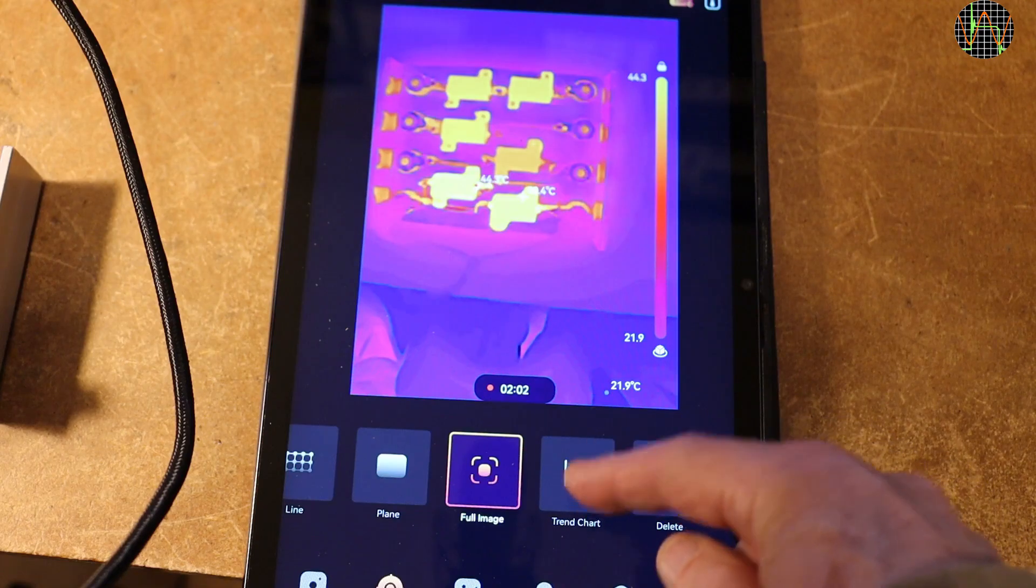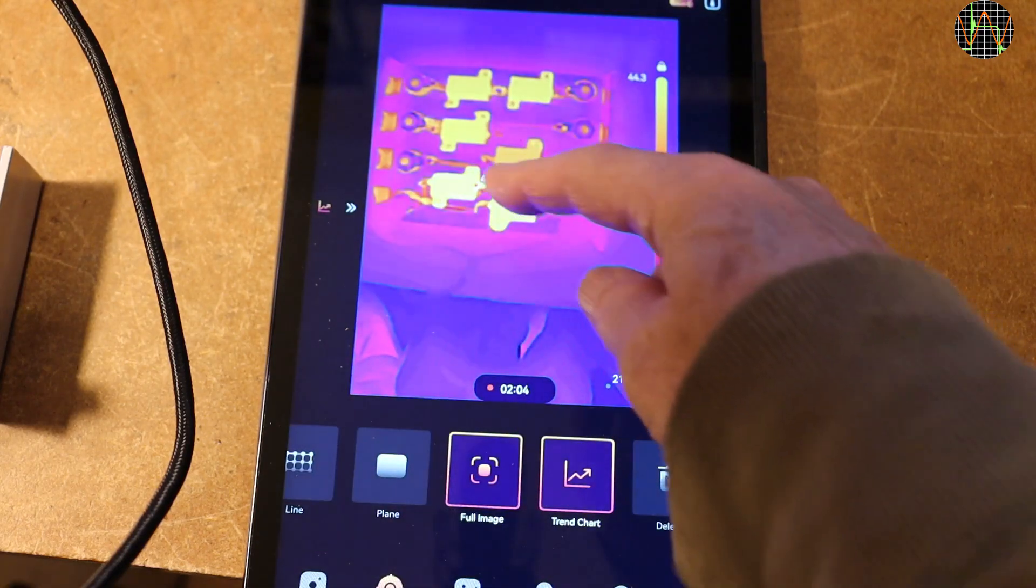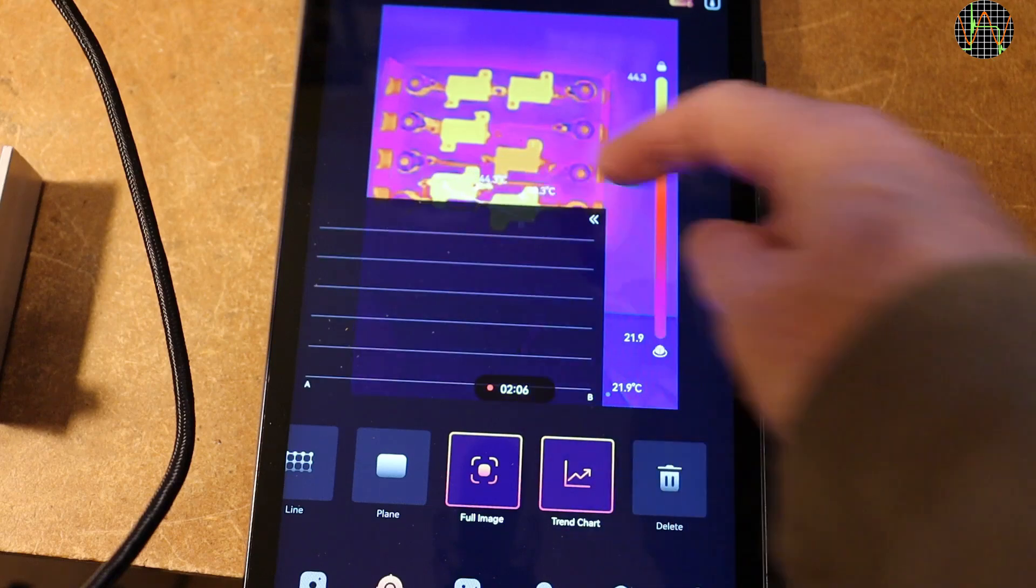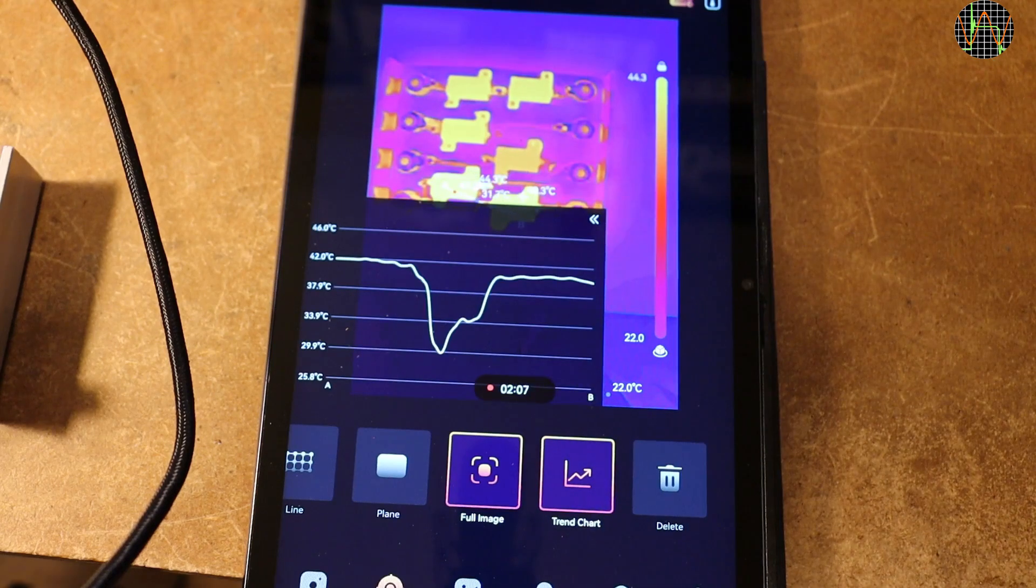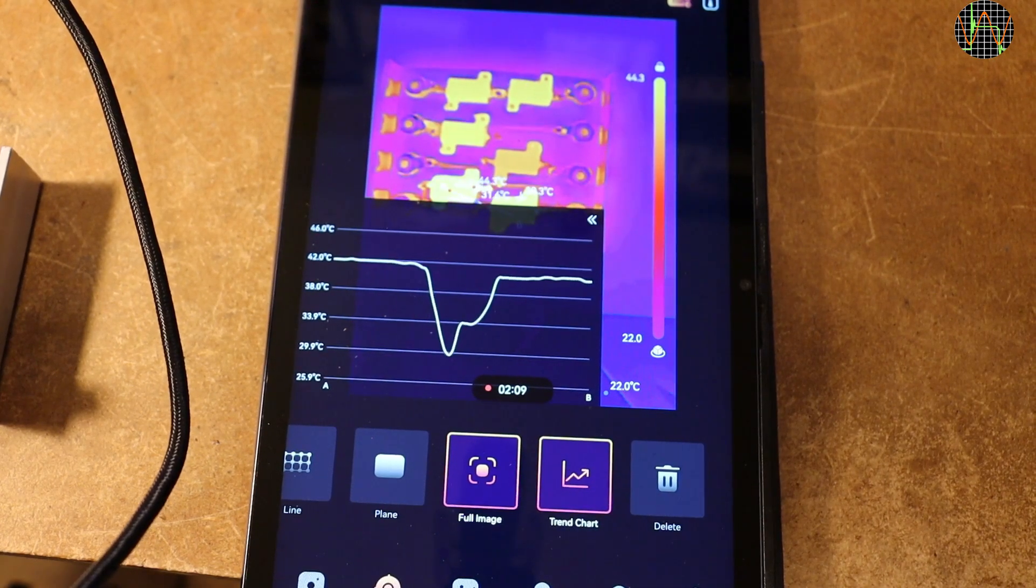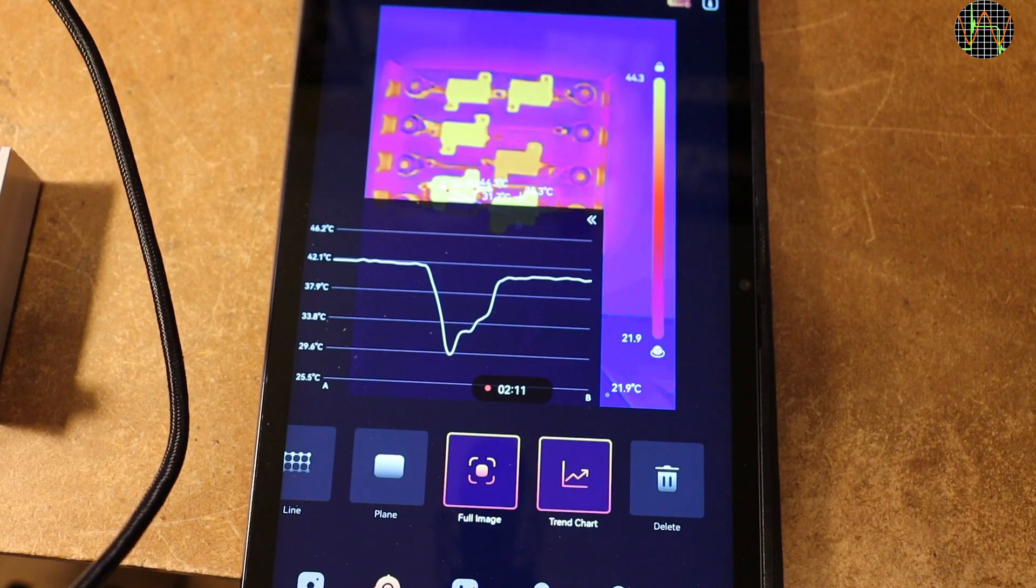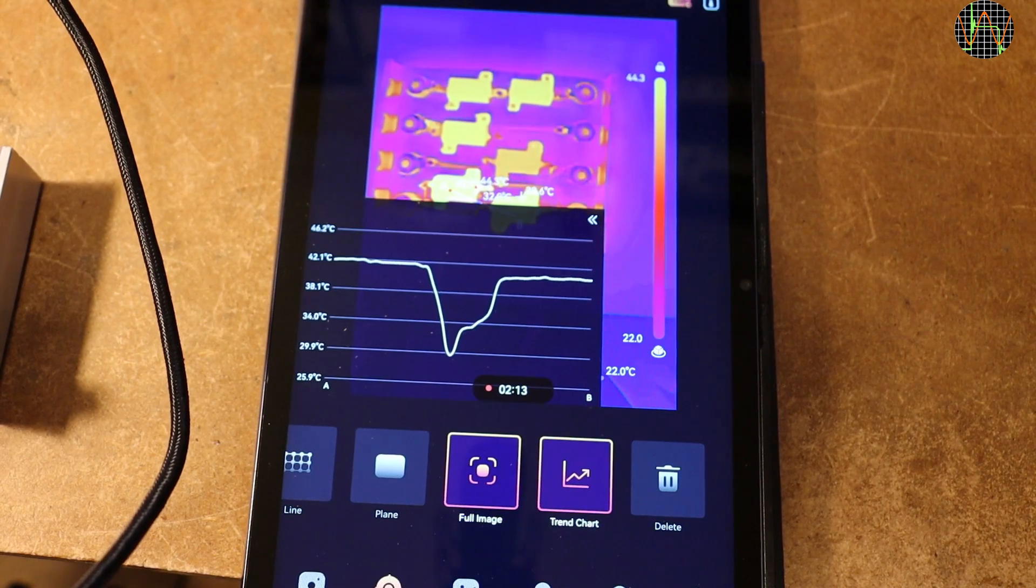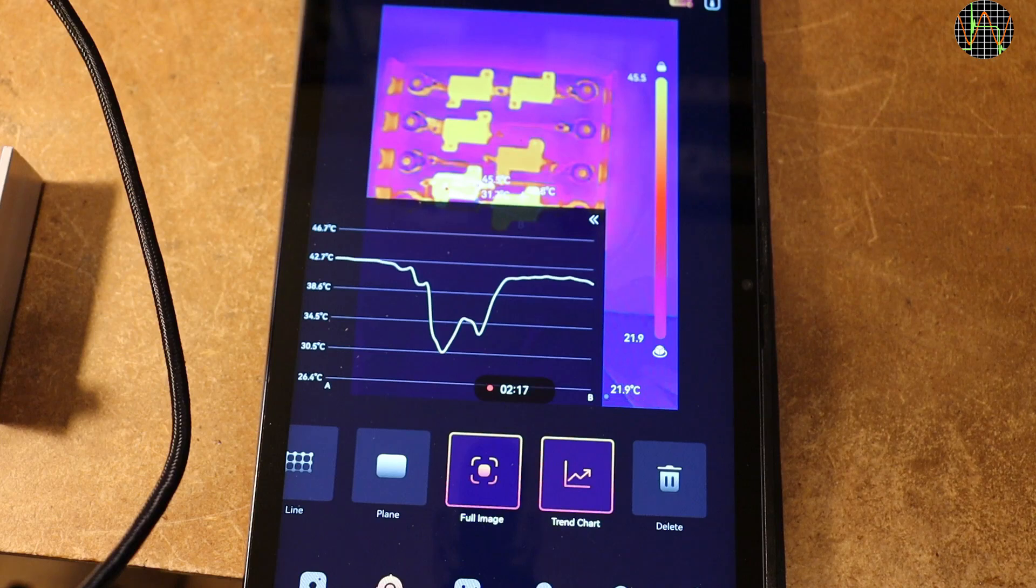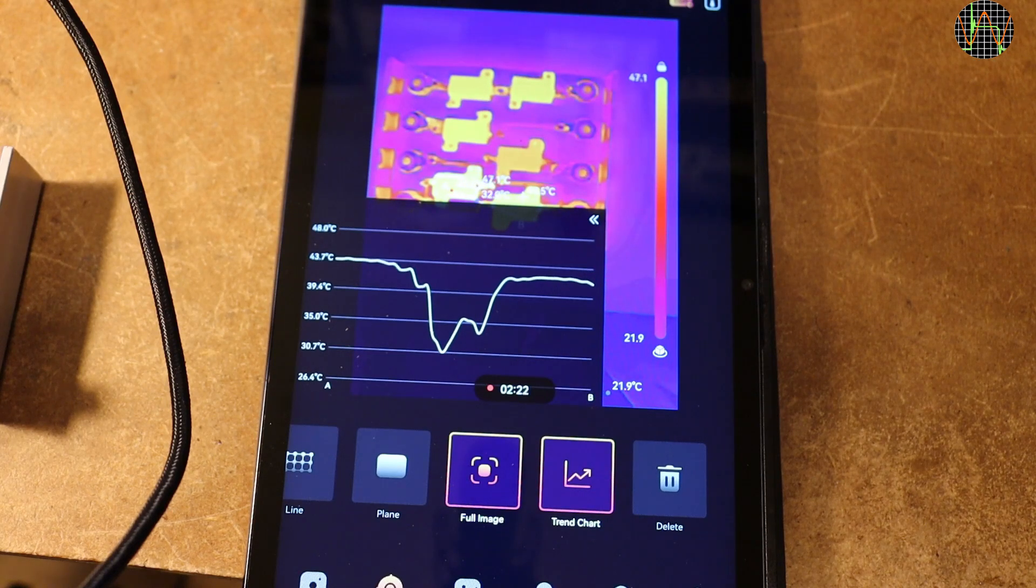Speaking of the app, there is a new thing that I did not see before, which is a trend chart. You can draw a line and the app plots the temperature along the line. So, it is not a trend over time but one over distance. If I increase the current, you see that the temperature changes but the shape of the plot does not.